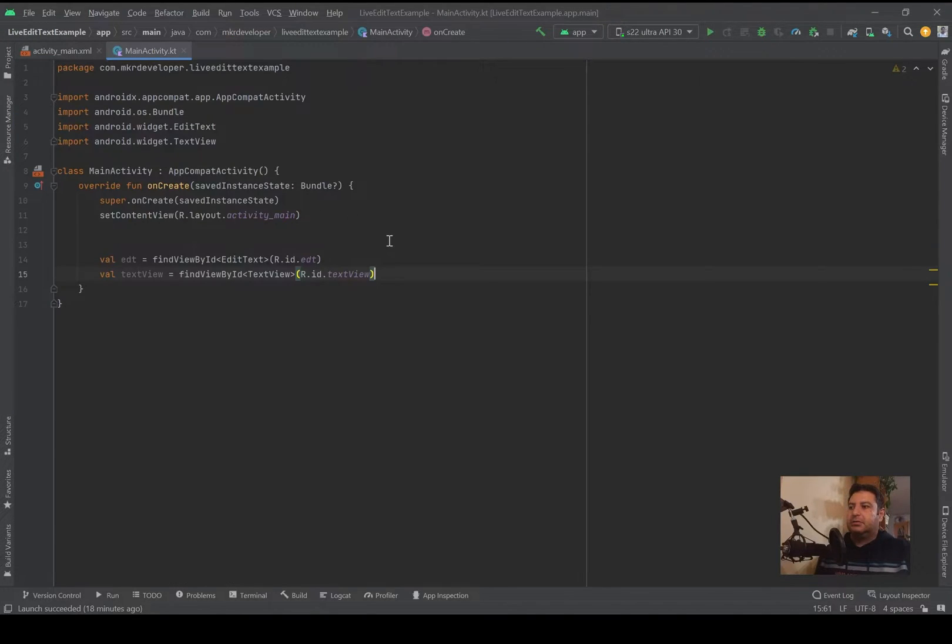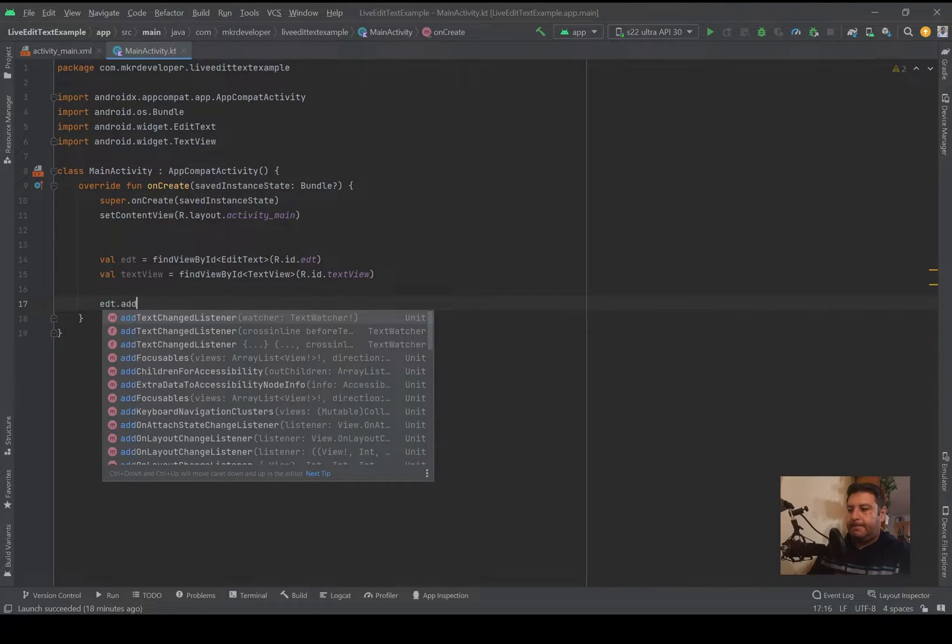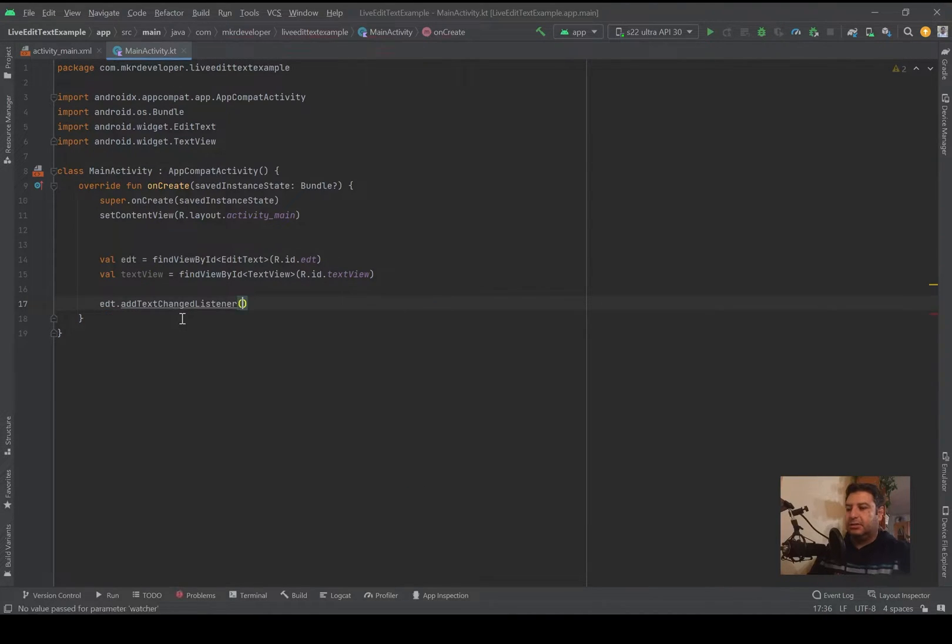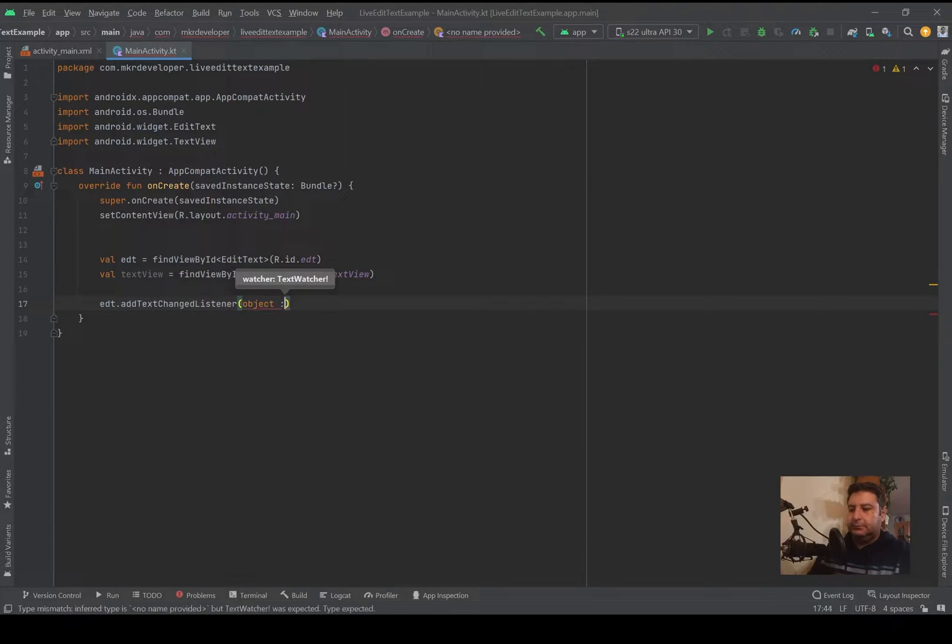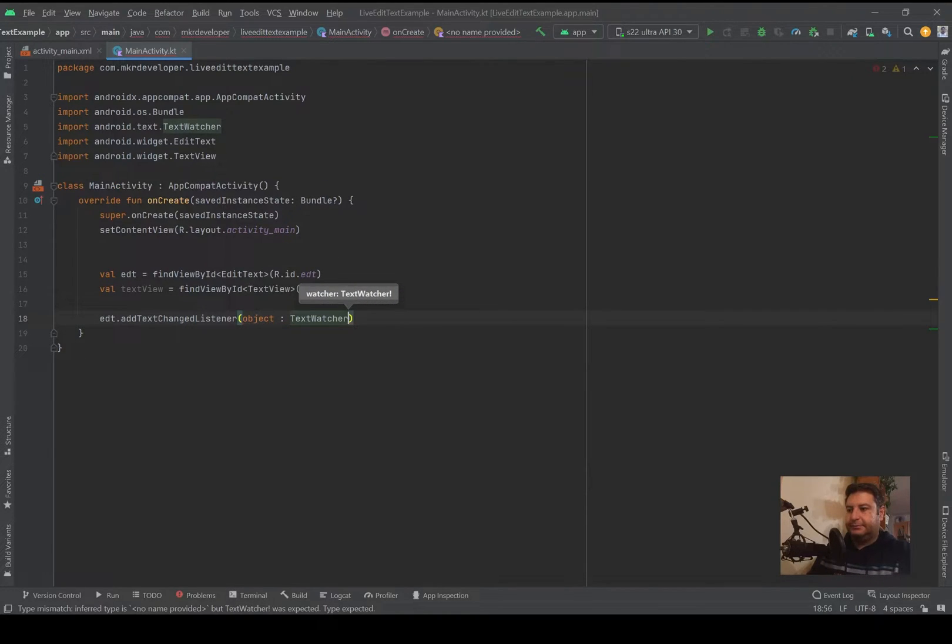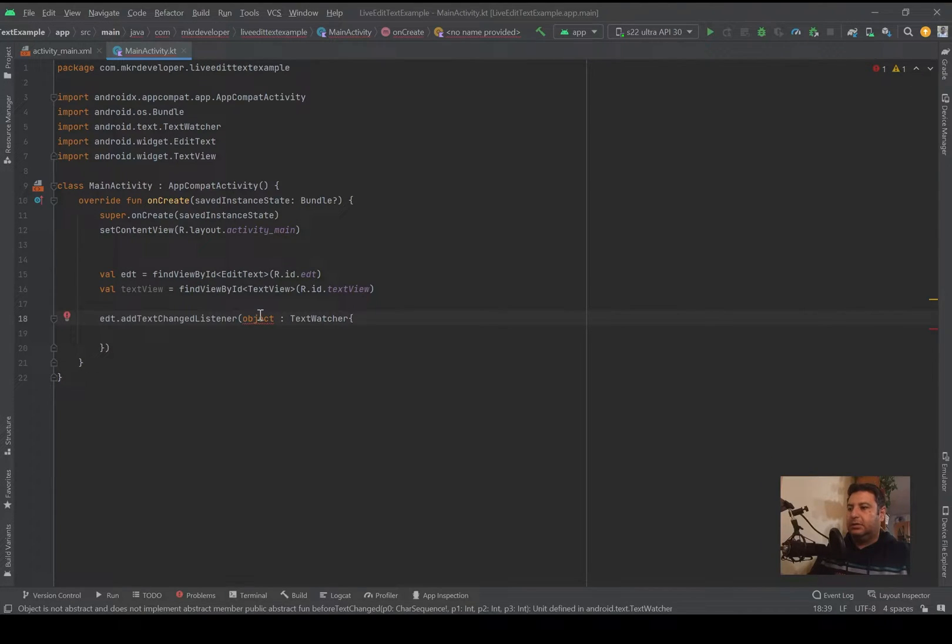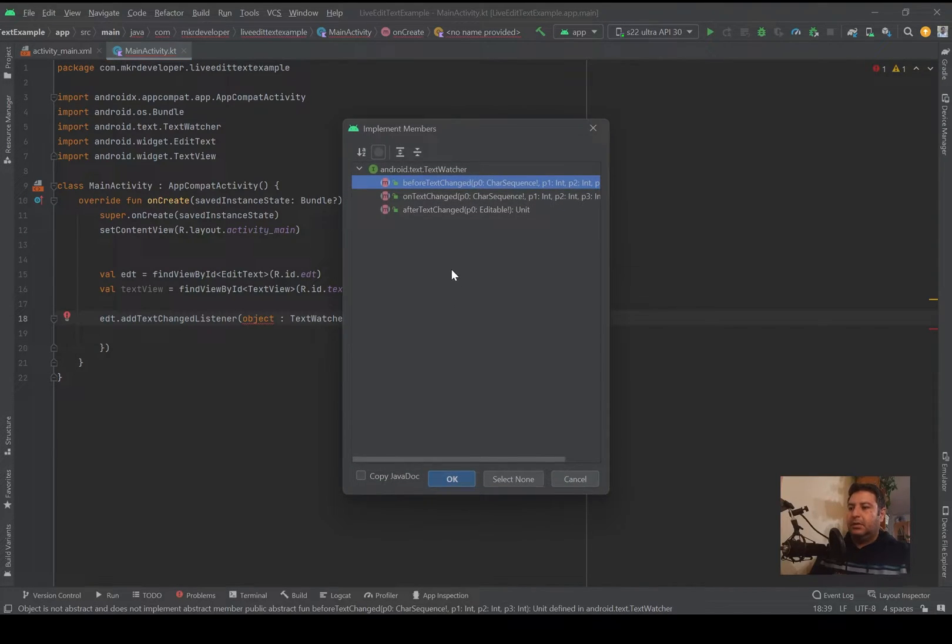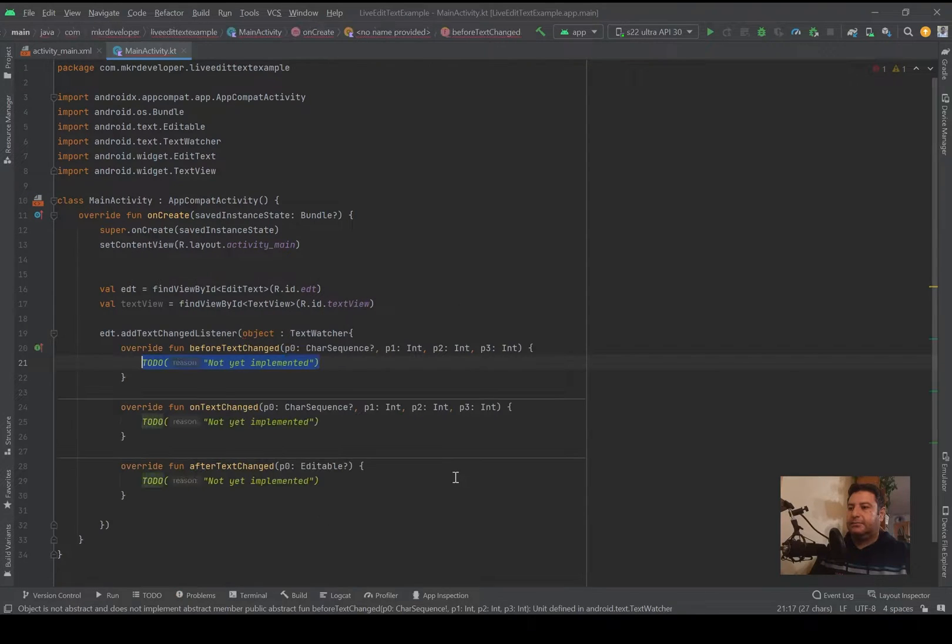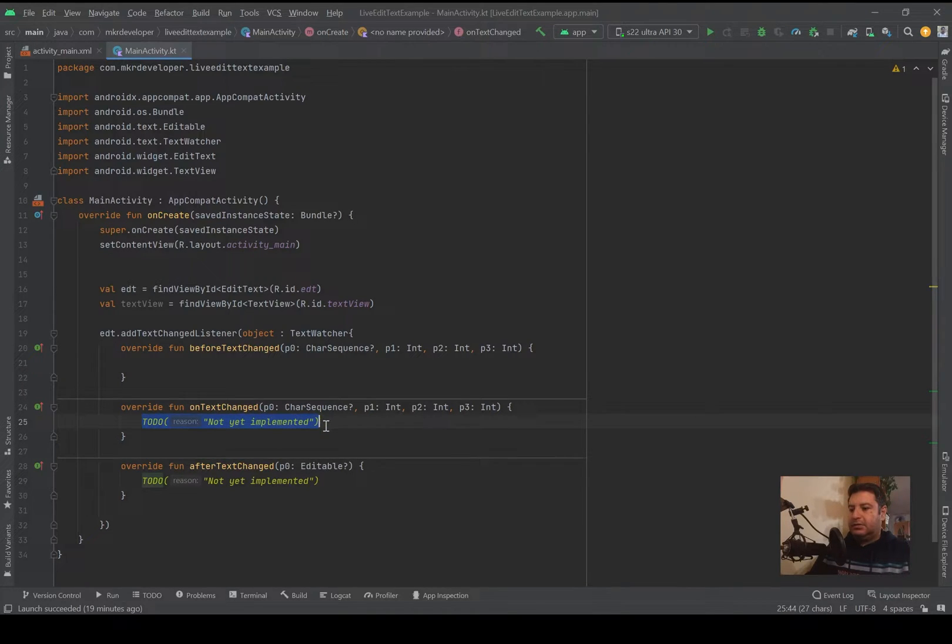Let's go to MainActivity.kt. Here I've initialized the EditText and the TextView. I will add the addTextChangedListener, then I need an object here, then TextWatcher. And here I'm going to click on the object and press implement members. Here we have three functions and I'm going to add all of them: beforeTextChanged, onTextChanged, and afterTextChanged.